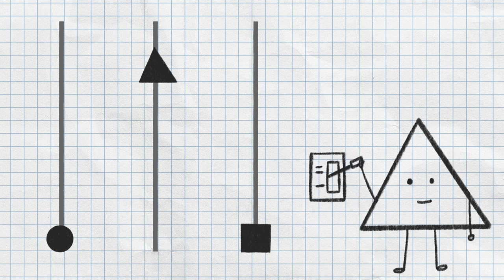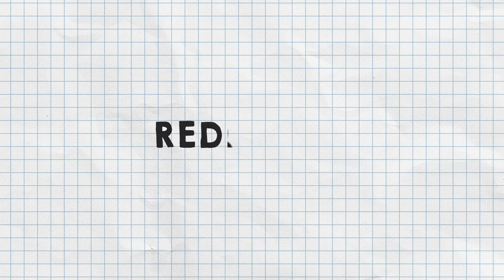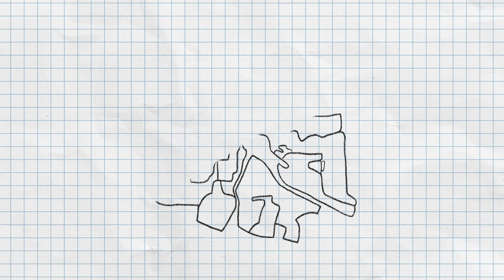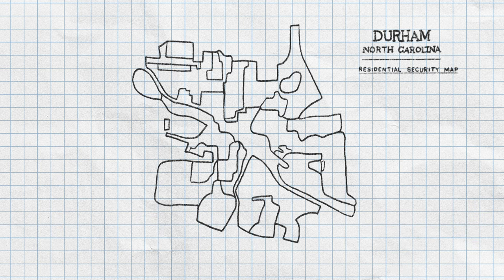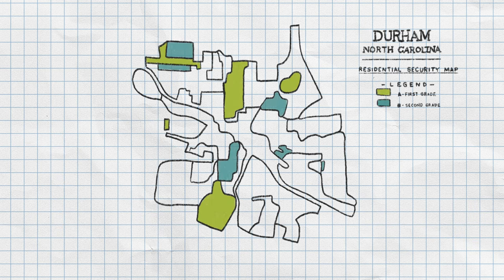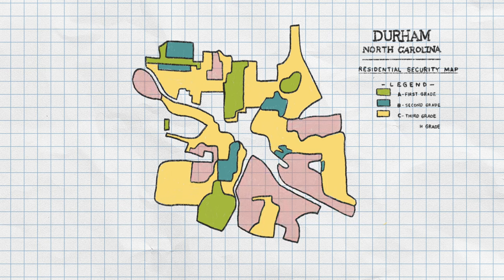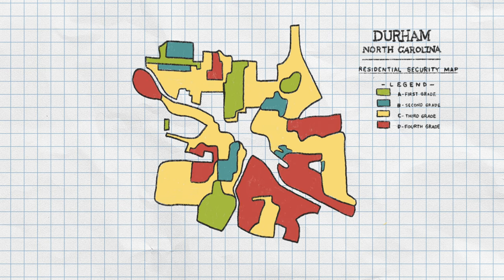One example is redlining, in which white lenders discriminatorily denied or overpriced mortgages to black borrowers, which segregated neighborhoods and compounded inequality.